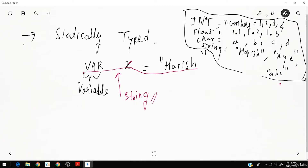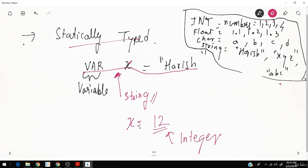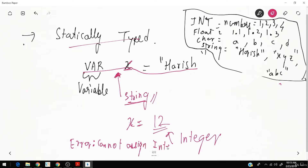What does statically typed mean? Since this variable x has been assigned 'Harish', it is a string. Now if I try to assign x = 12 — and 12 is an integer — can I assign 12 to x? No. Because x is already a string, so assigning 12 to it will give you the error: 'cannot assign integer to a string variable'.